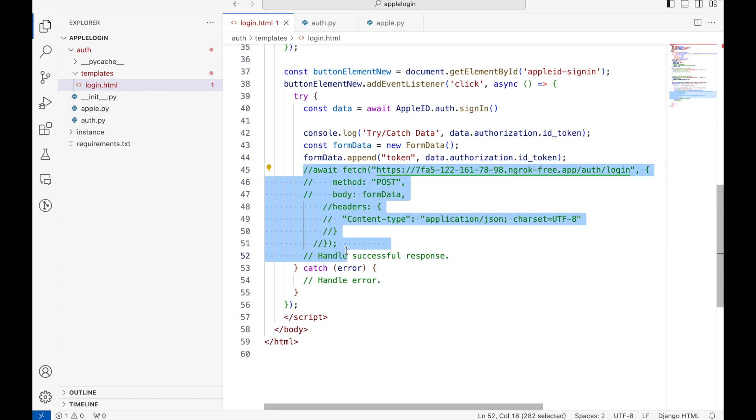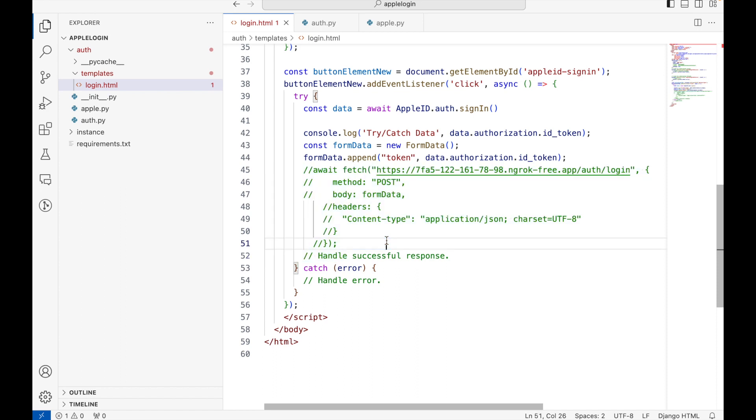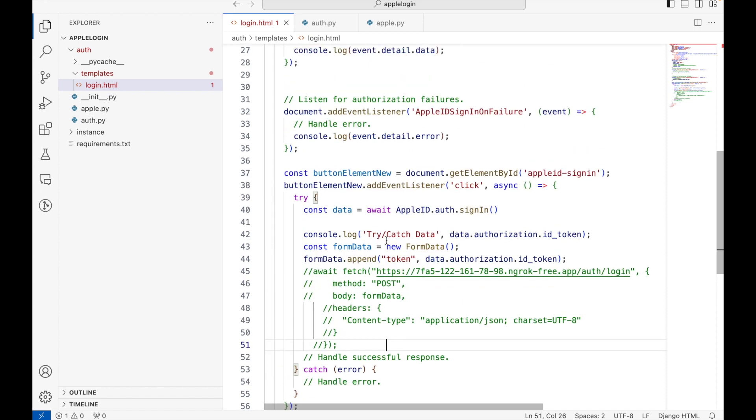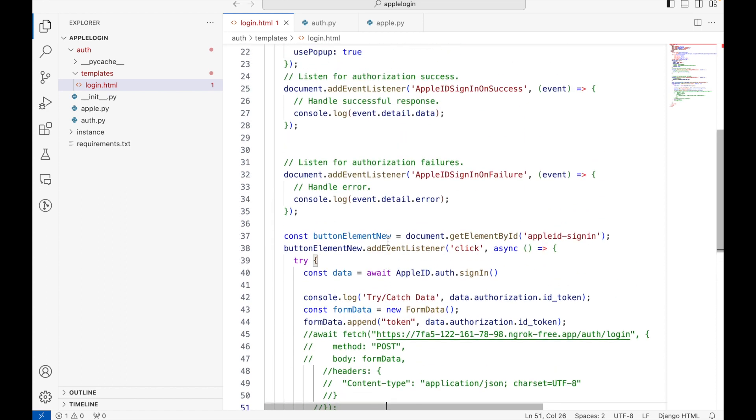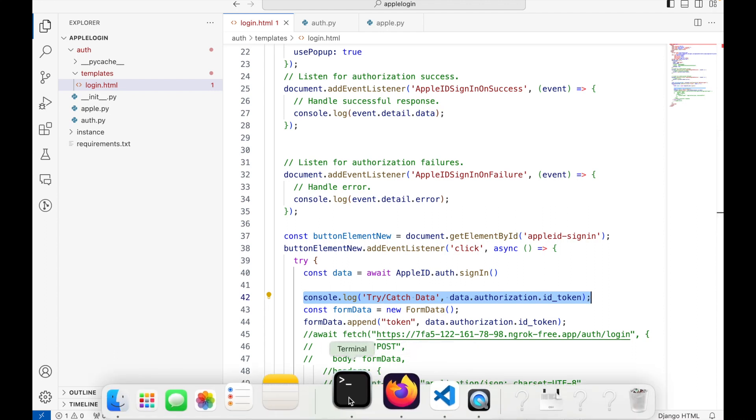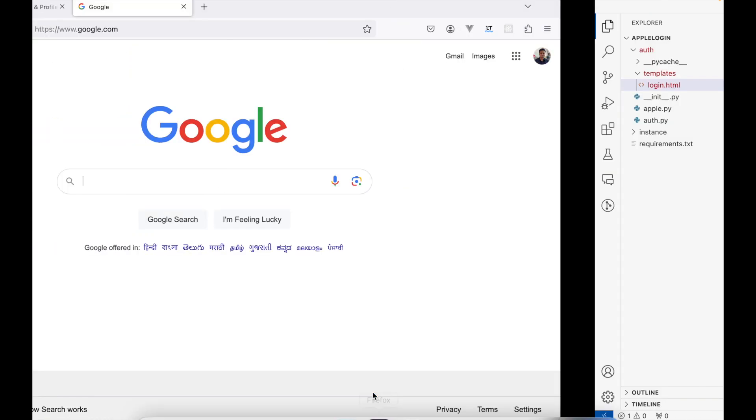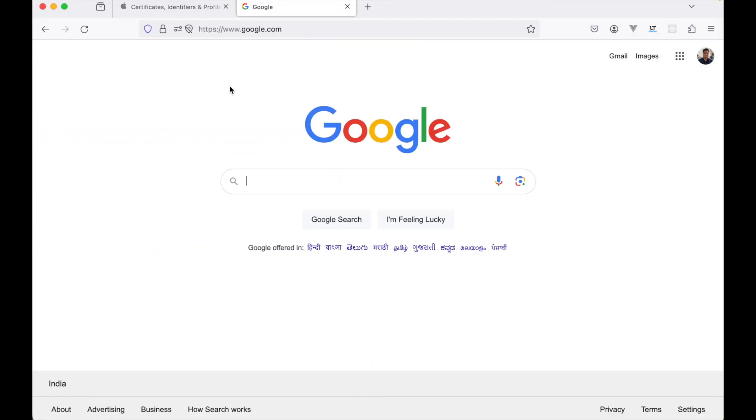The code to handle the backend part will be written separately. For now, what we are going to do is see how we are receiving this token information from the Apple site. As I told you in the beginning, you need to have a developer account with Apple.